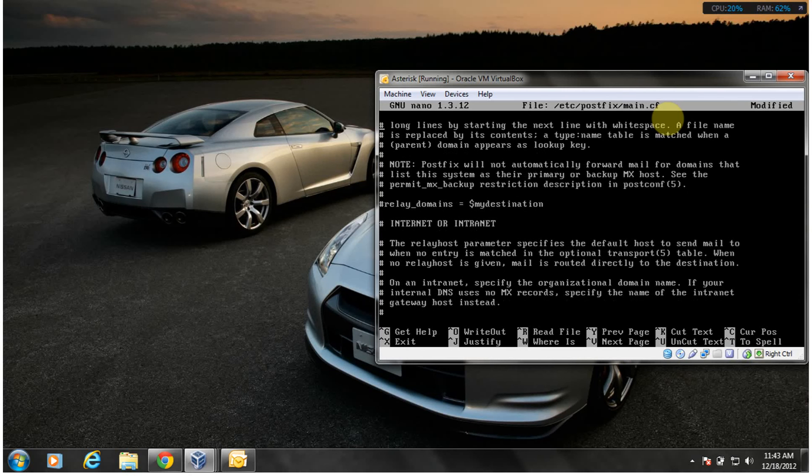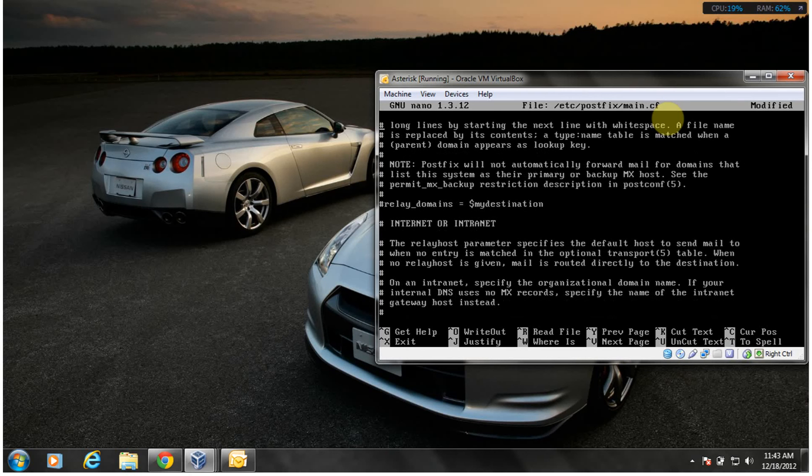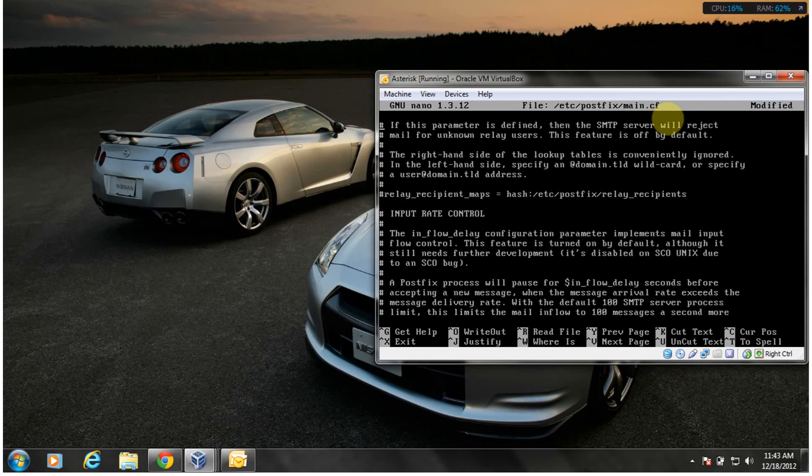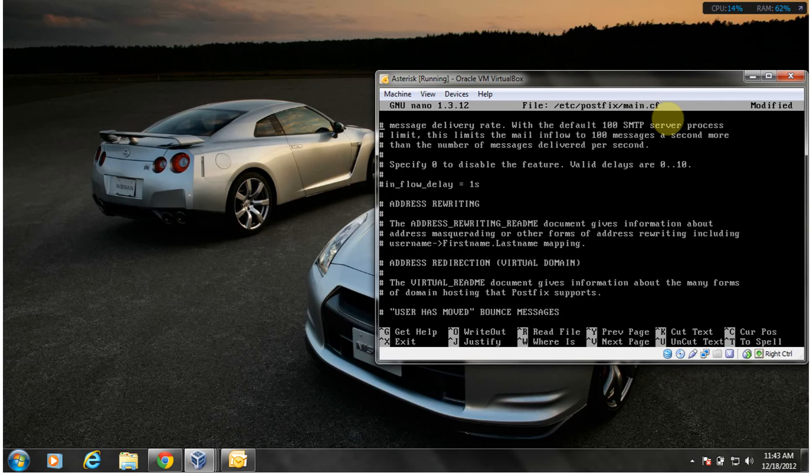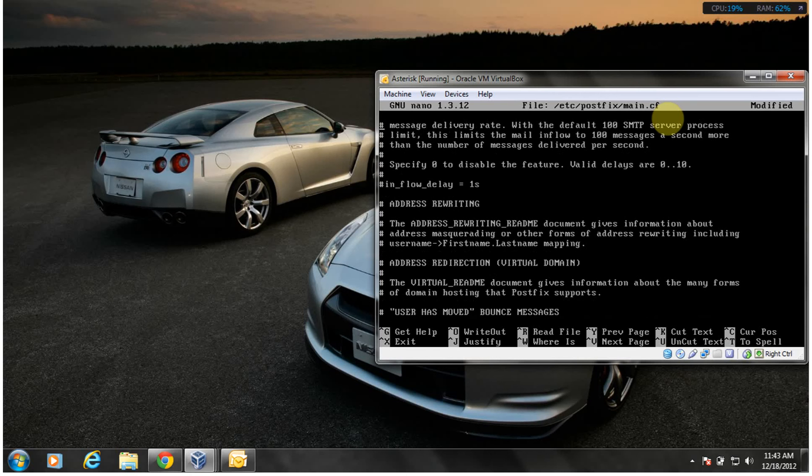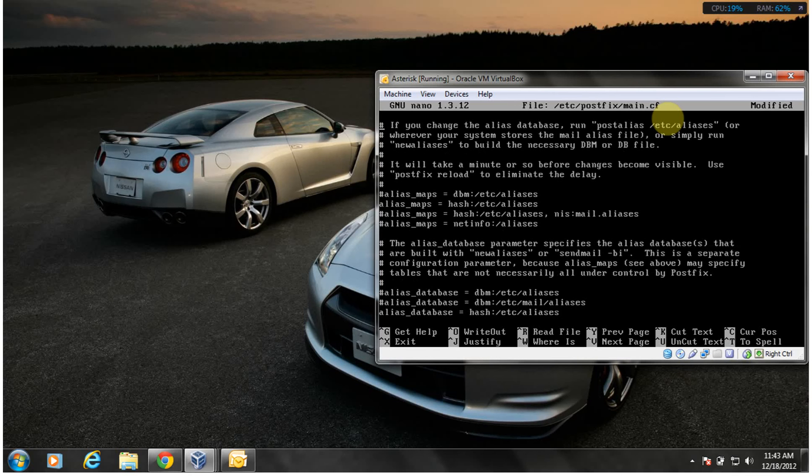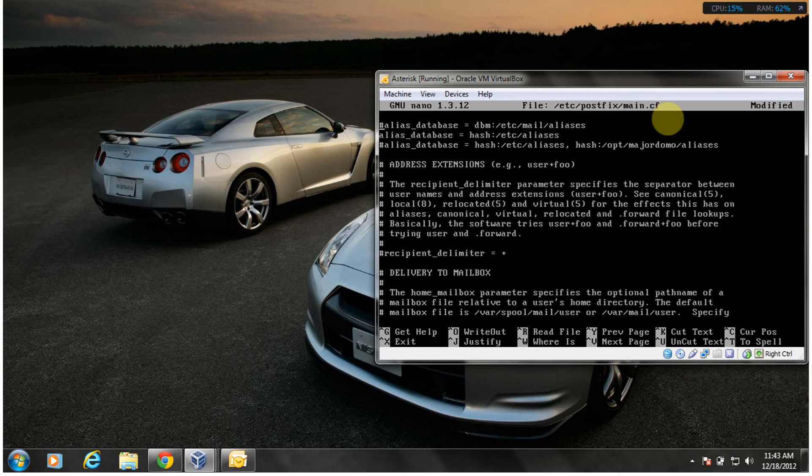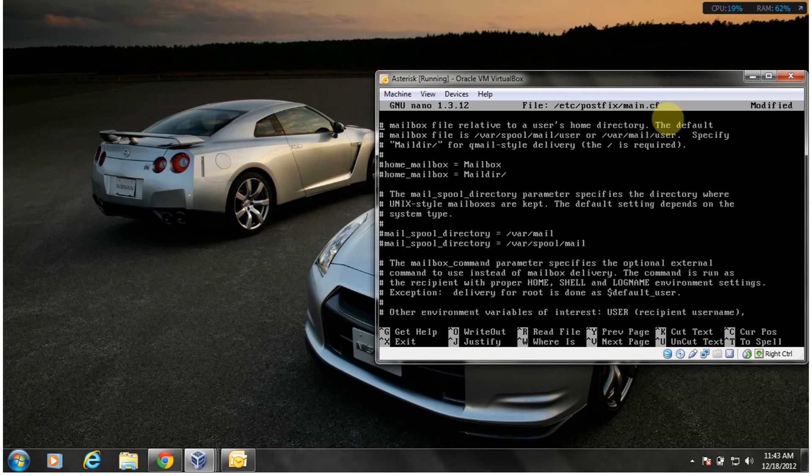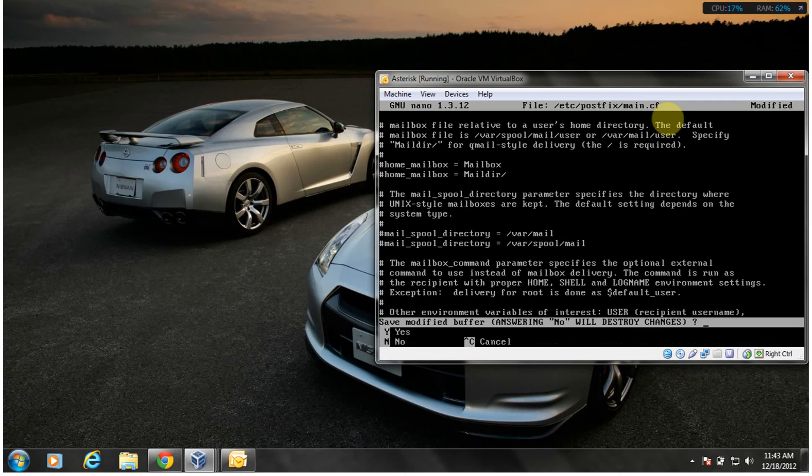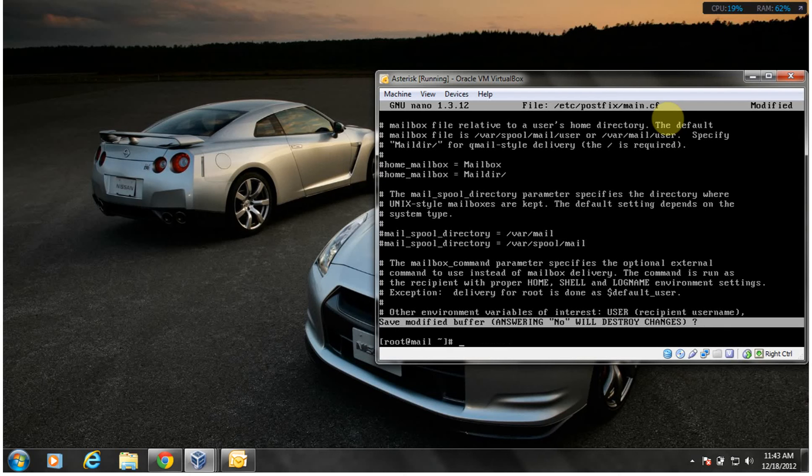I think that was it for the PostFix. You gotta close off that. I'm not seeing any changes because I didn't make any changes that was beneficial for being successful.